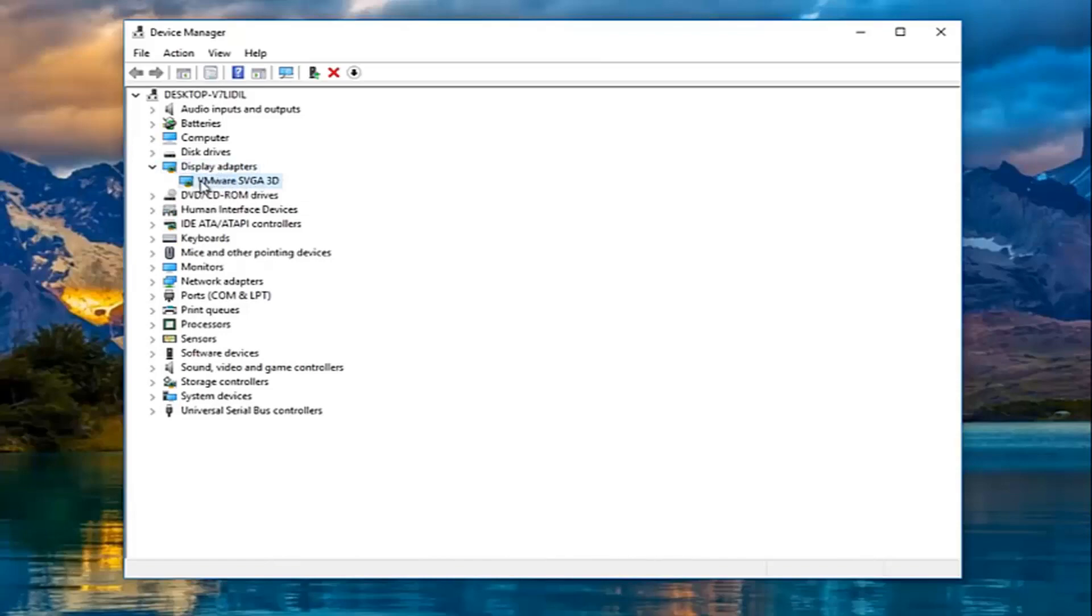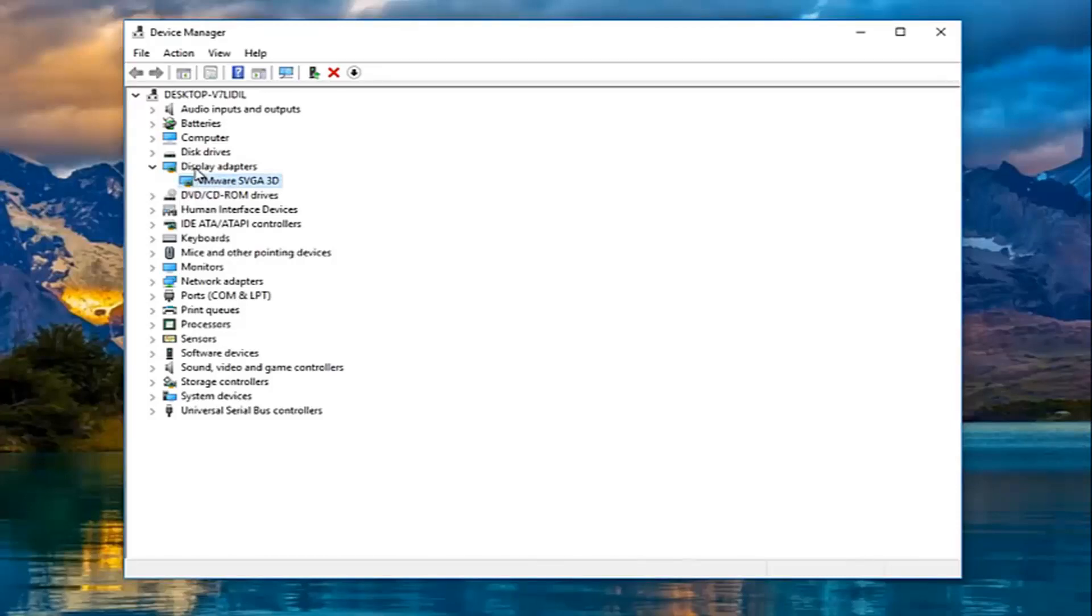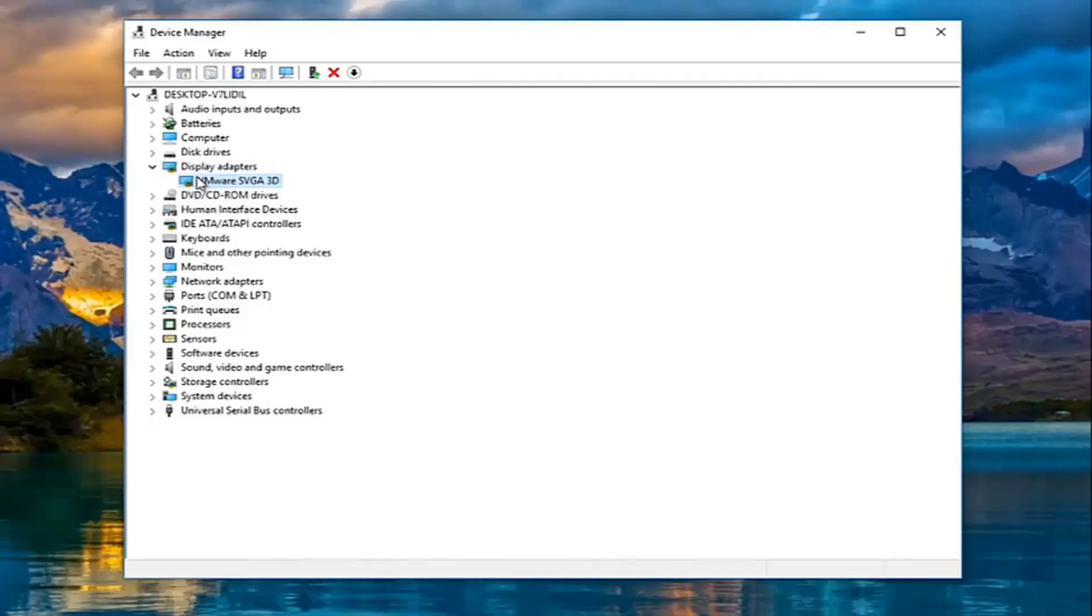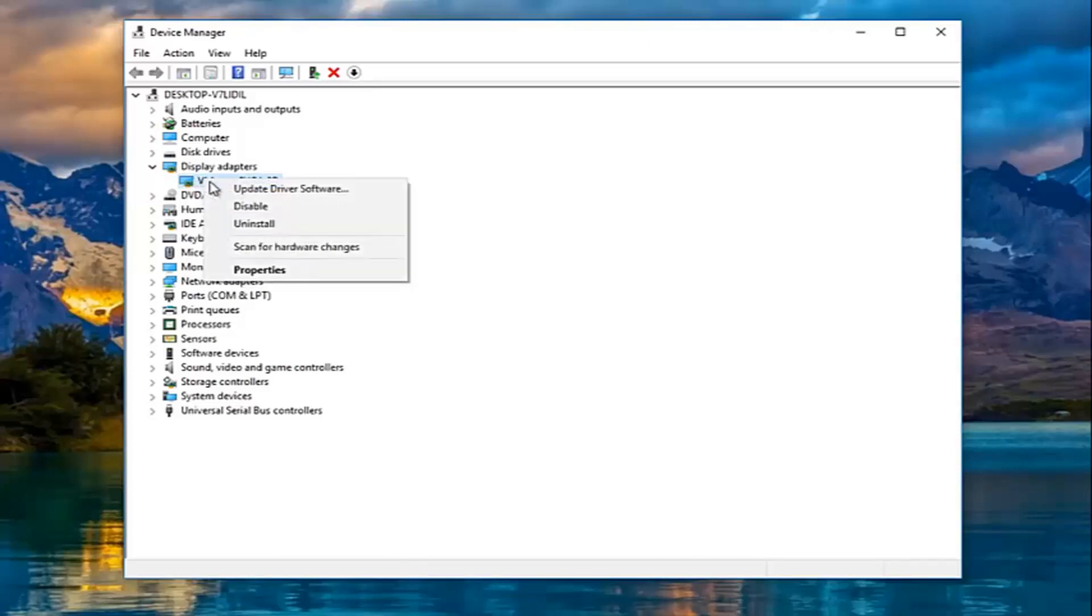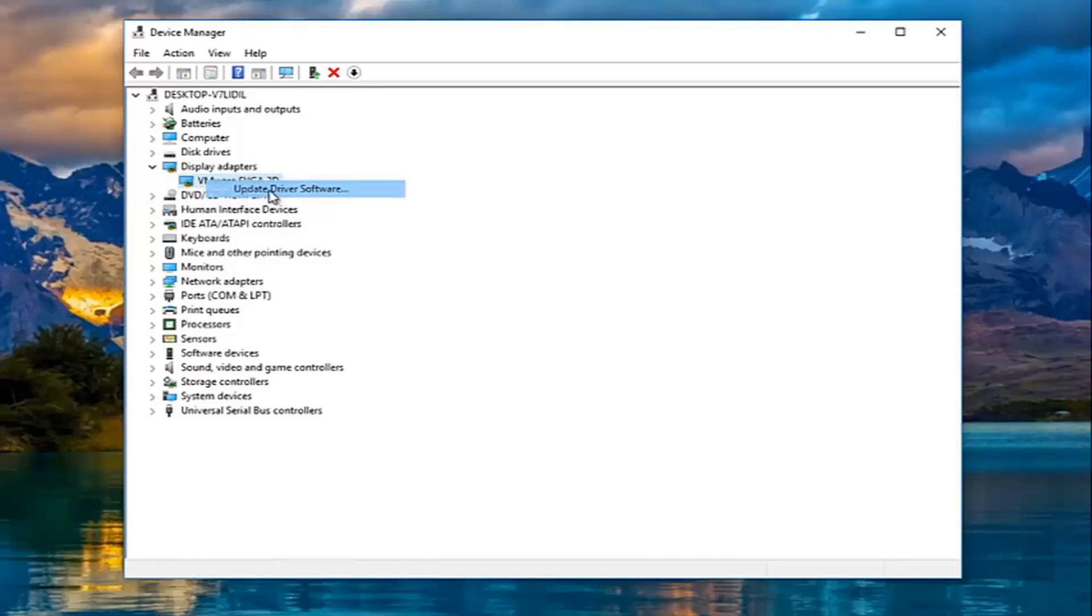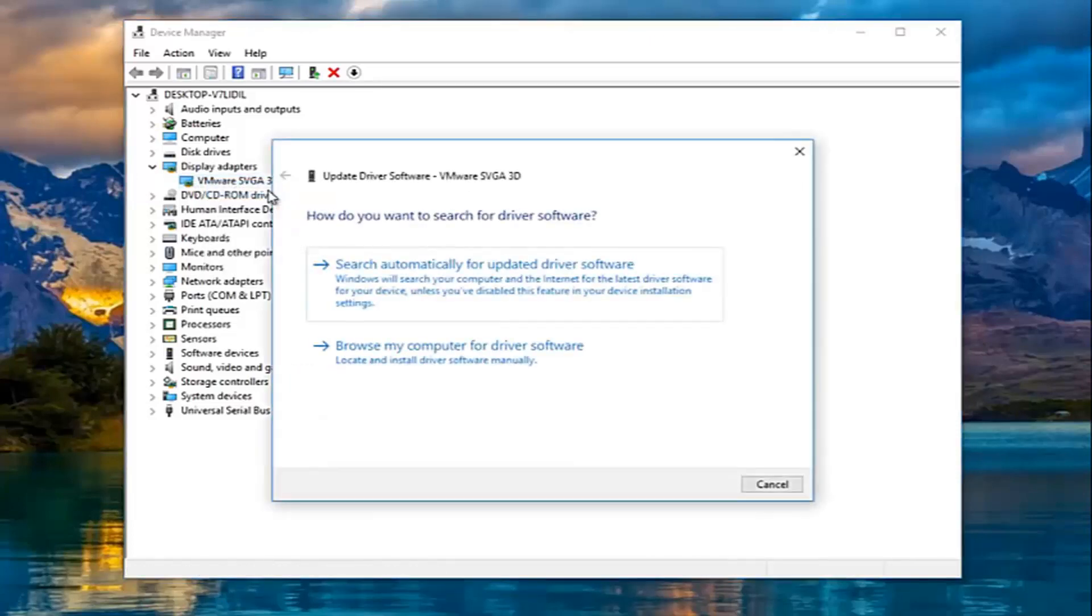Now my display adapter happens to be a VM SVGA device driver, however in most cases it will either be NVIDIA, AMD, Intel or so forth. Depending on what kind of display adapter you're using, it might be a little bit different later in the video, but everybody should pretty much be doing what I'm going to be showing right now. Right click on the driver and then left click on update driver software.